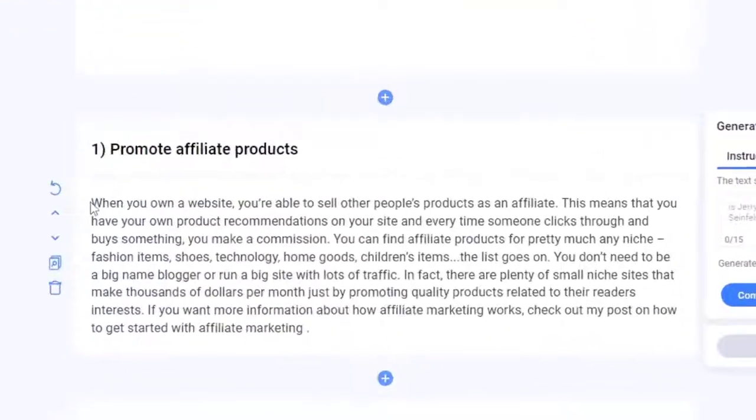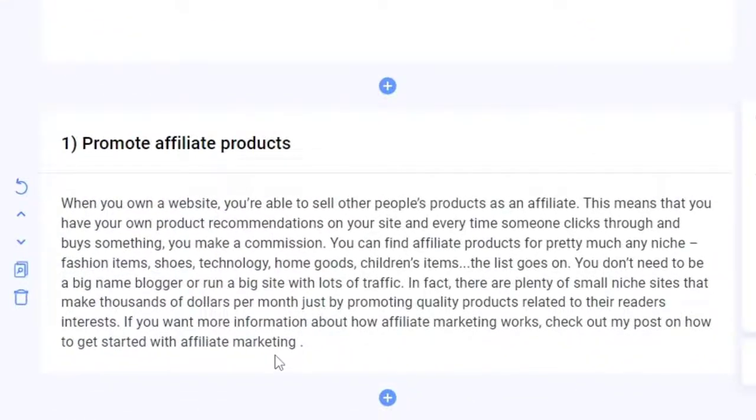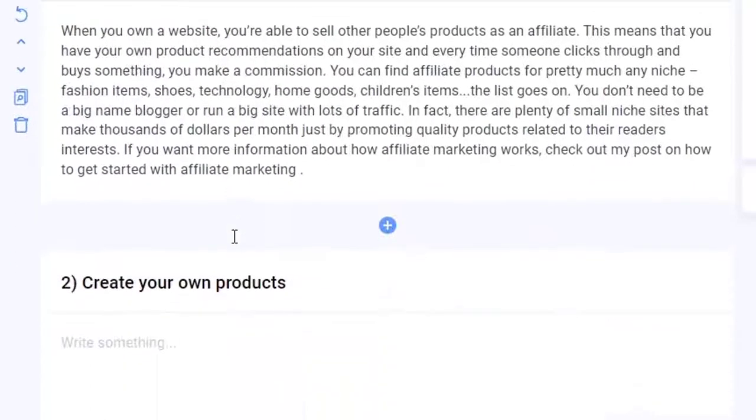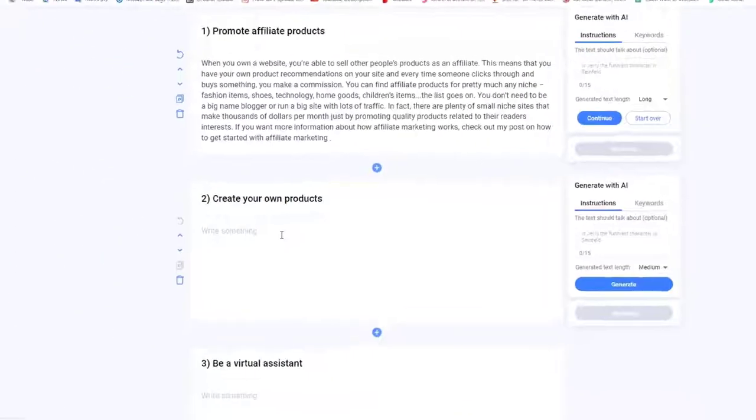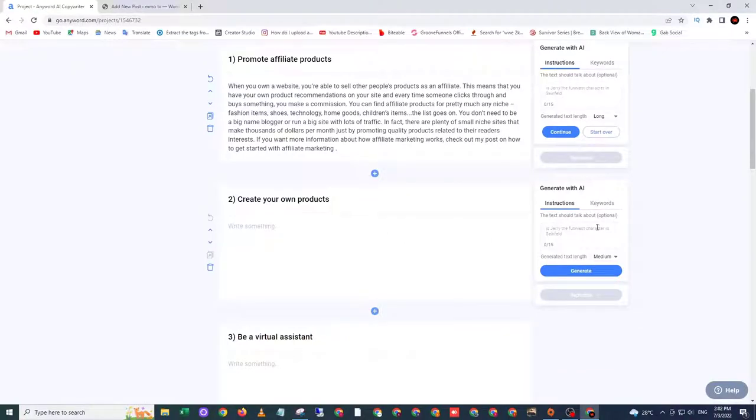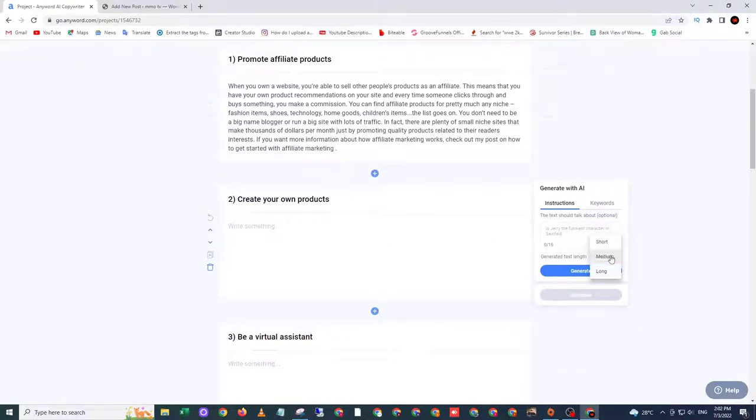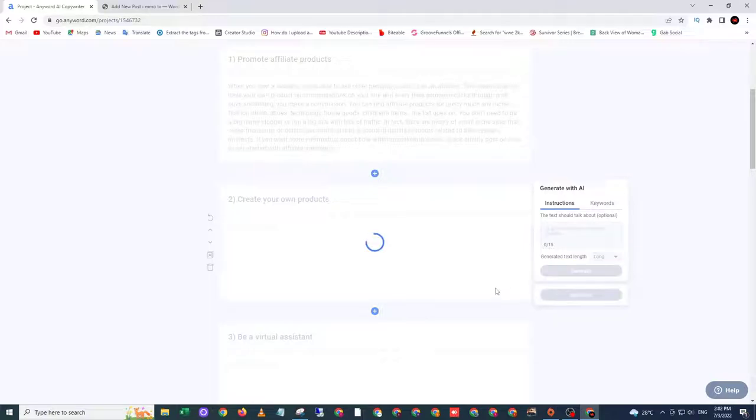Okay, so here is my first content. And I will go to the next and do the same thing. I will choose long and click generate.